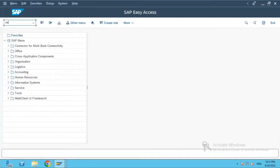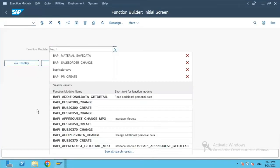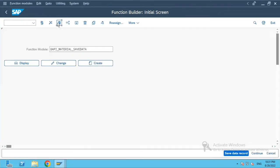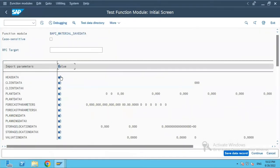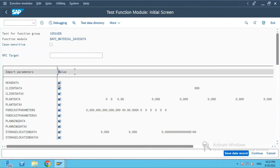Now we will go to transaction SE37 and use the BAPI BAPI_MATERIAL_SAVEDATA. We'll execute it. Here we have options for head data and client data. As we had seen in the BAPI video, it has X flags which indicate which value you are passing to the system.